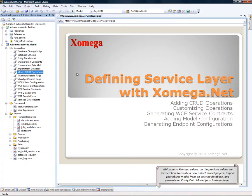Welcome to Xomega videos. In the previous videos, we learned how to create a new object model project, import your object model from an existing database, and generate an entity data model for a business layer.